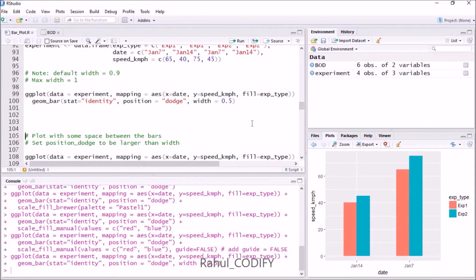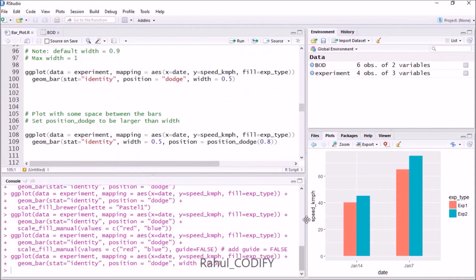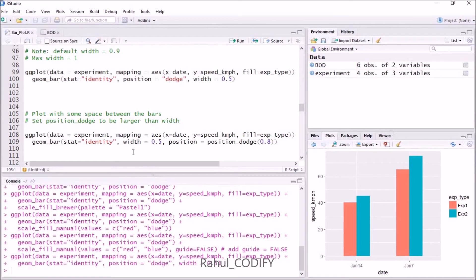Sometimes we want spacing between these group plots or group bars. To give that spacing, you have to provide a width less than the position_width argument.